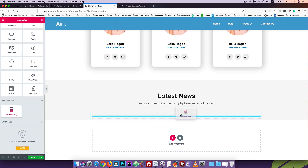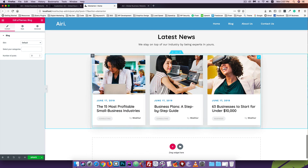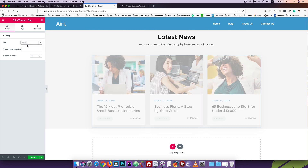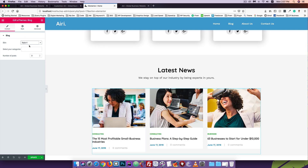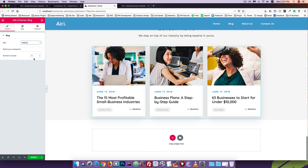If you look at the type of image, you can change the style of the image. Please change the style - that is the default, and you can change it. The number of posts is 3, and we can change that as well.